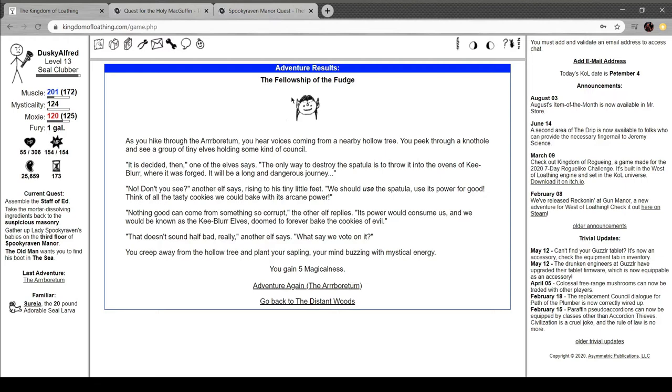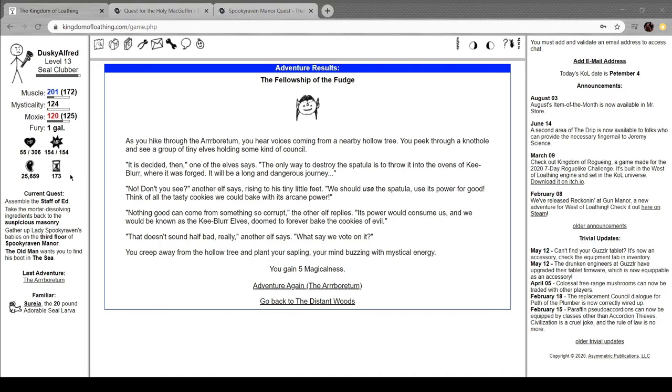Hack through the arboretum. Hear voices coming from a hollow tree. Peep through a knothole and see a group of tiny elves holding a kind of council. It is decided then, one of the elves says. The only way to destroy the spatula is to throw it into the ovens of Key Blur where it was forged. It'll be a long and dangerous journey. No, don't you see? Another elf says, rising to his tiny little feet. We could use the spatula, its power for good. Think of all the tasty cookies we could bake with its arcane power.